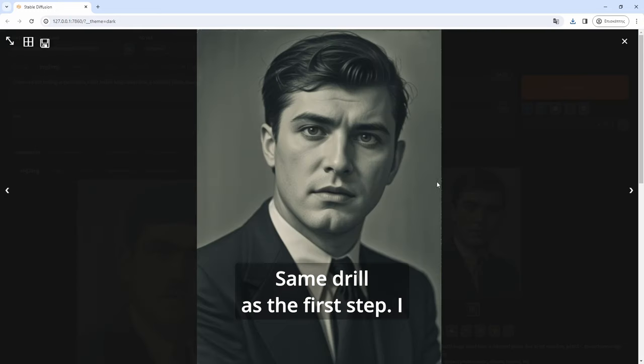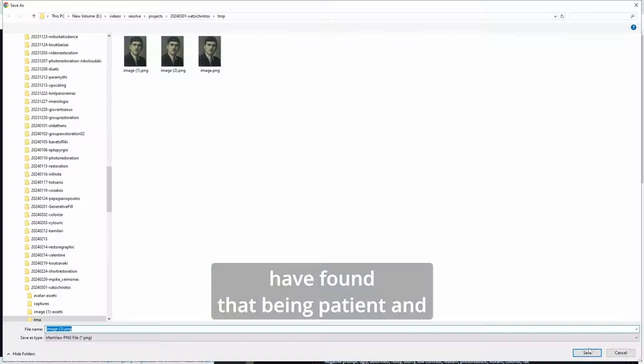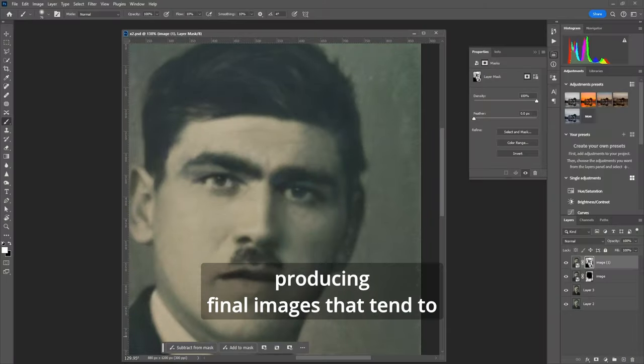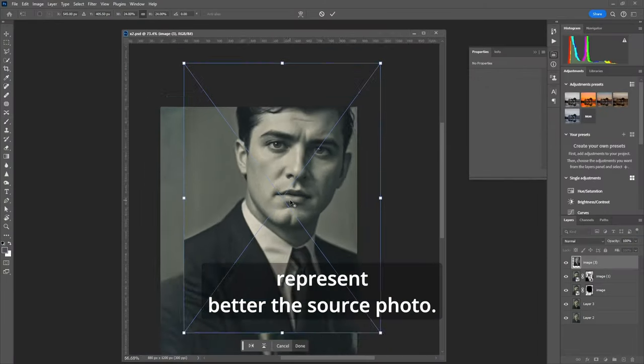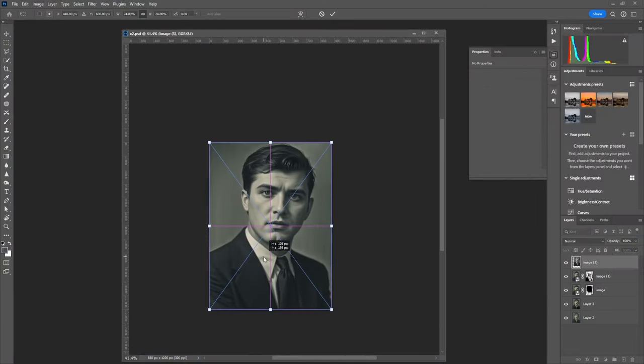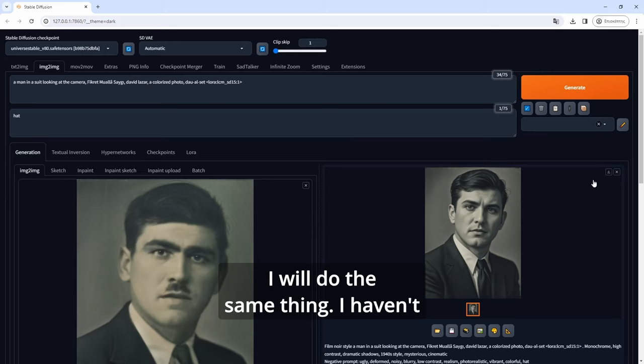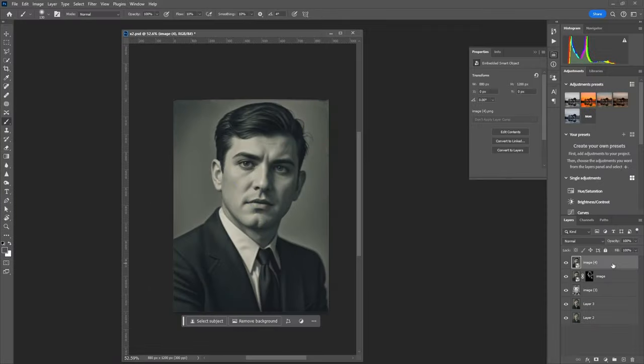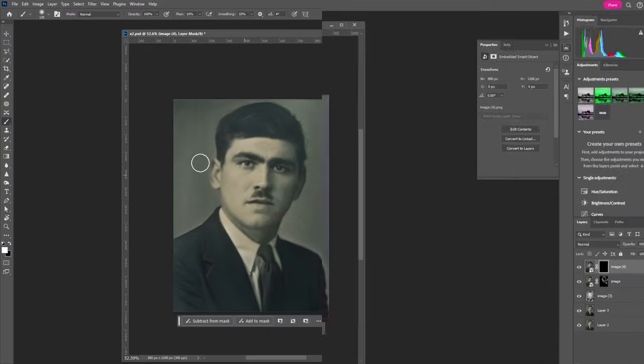Same drill as the first step. I have found that being patient and making more steps is producing final images that tend to represent better the source photo. So again and again I will do the same thing. I haven't recorded all the cycles but I believe for this photo was around 8 to 10.